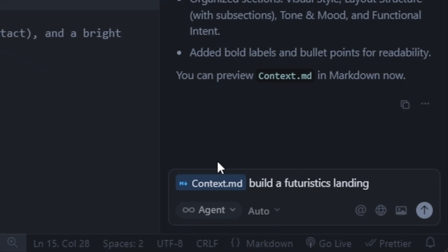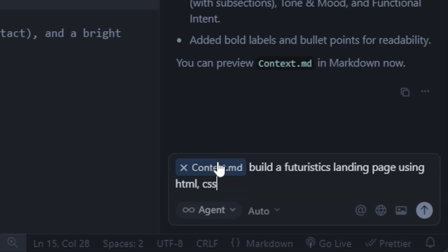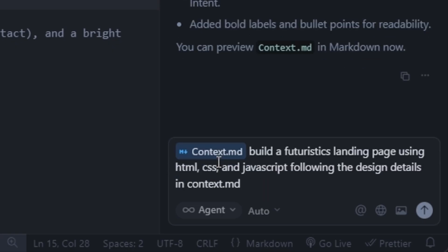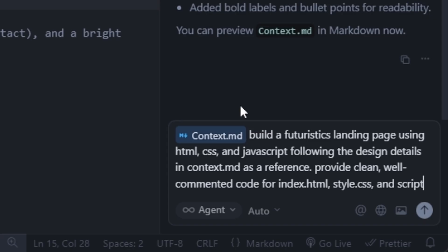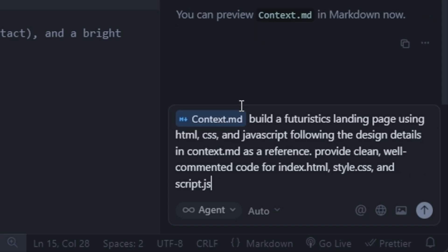Build a futuristic landing page using HTML, CSS, and JavaScript. Following the design details in the context.md as a reference. Provide clean, well-commented code for index.html, style.css, and script.js.